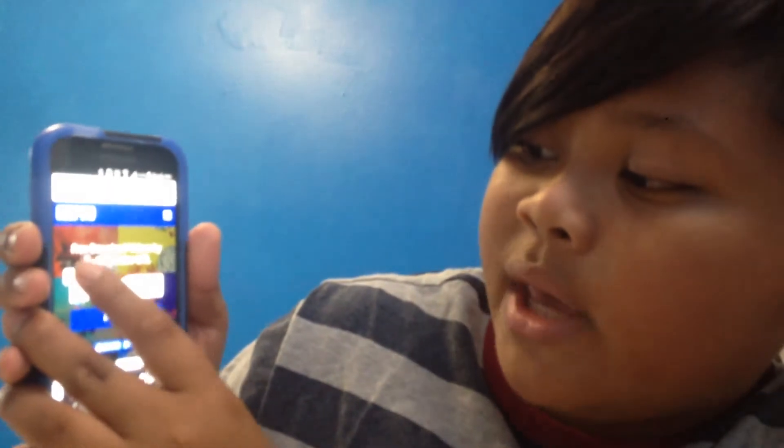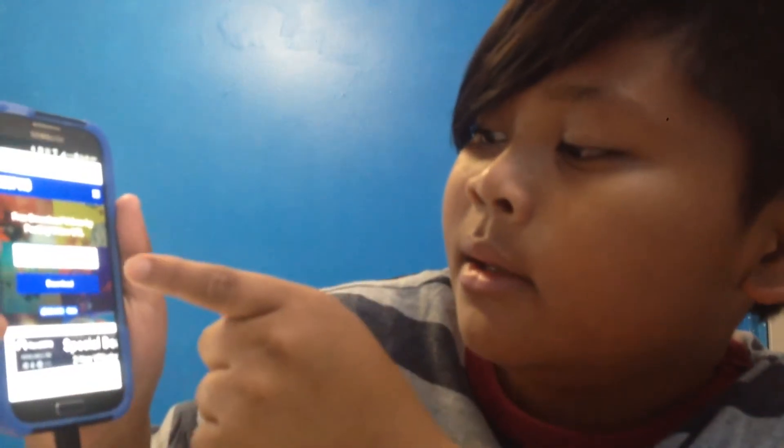Once you're at keepvid.com, this thing's gonna pop up. What you're gonna do is just paste the link and then download it. Unfortunately, the reason why my videos aren't the best quality for the past week is because the highest quality available here is 720p. Just press the highest option if you want the best one — so 720p. It's downloading right now.